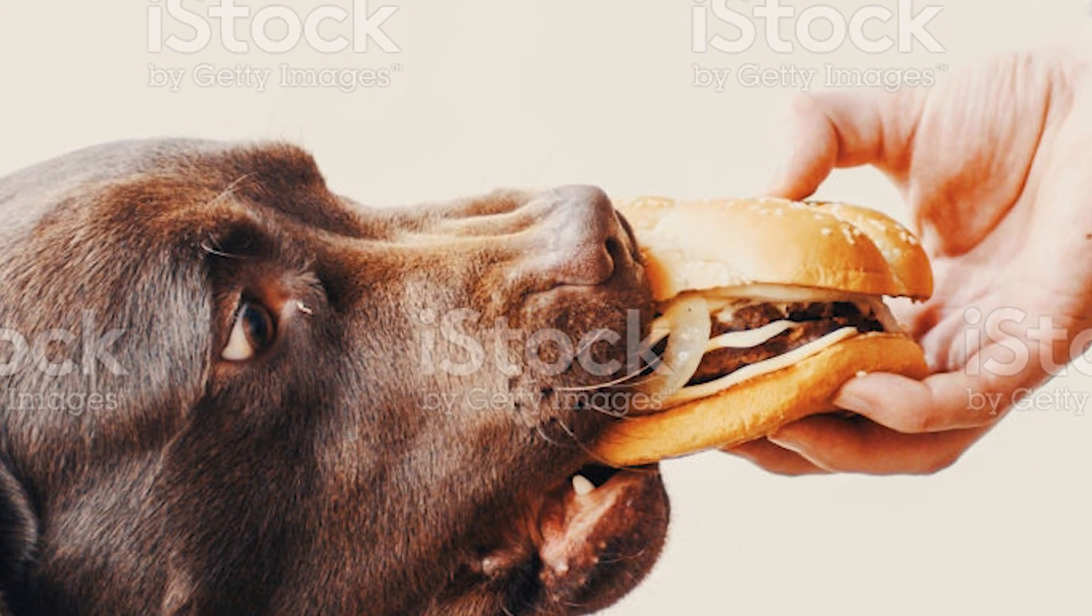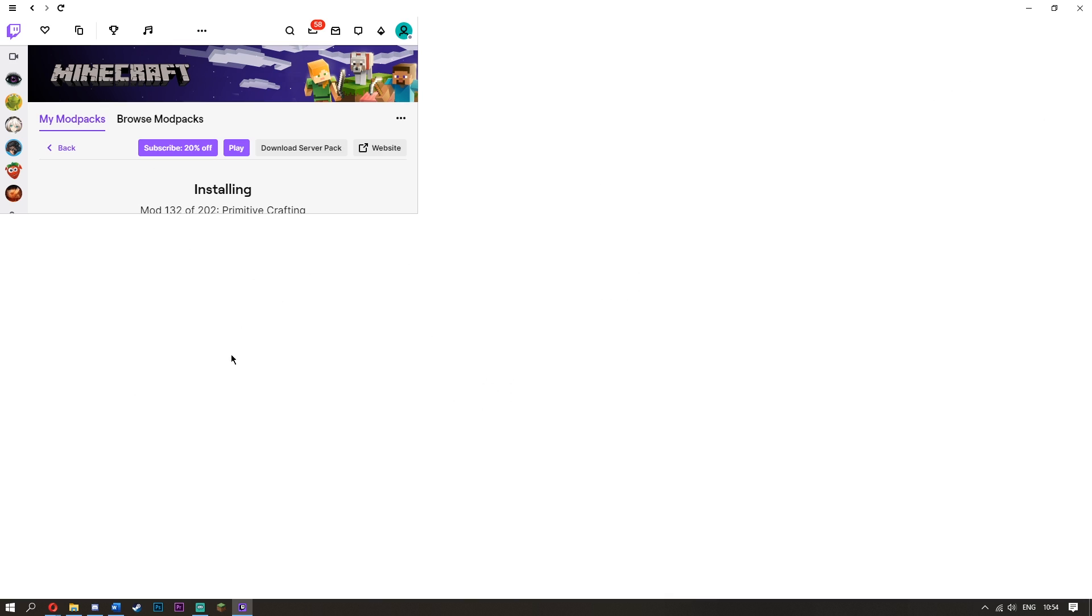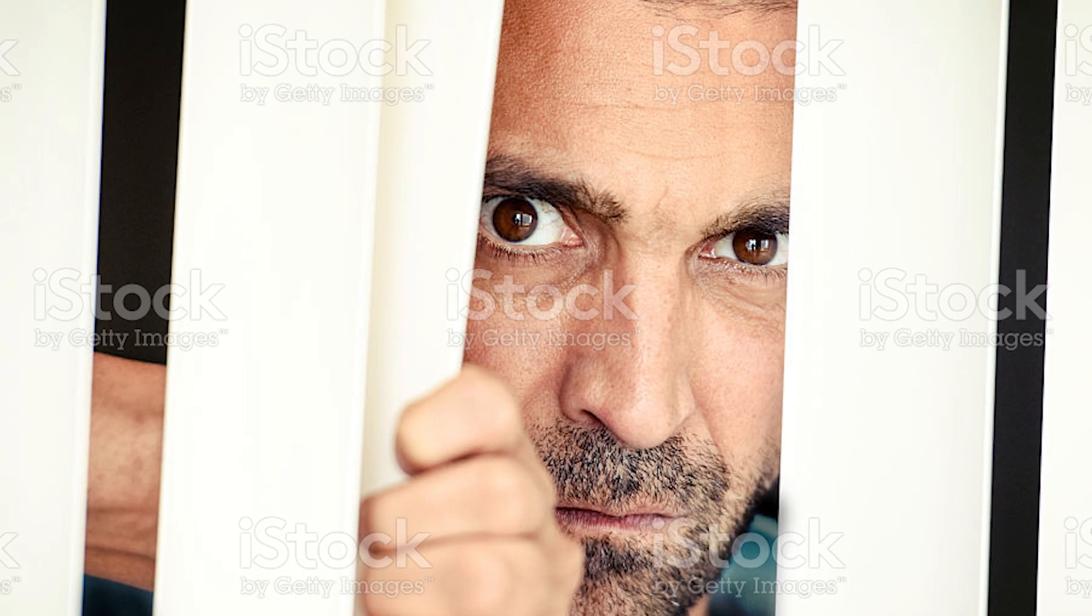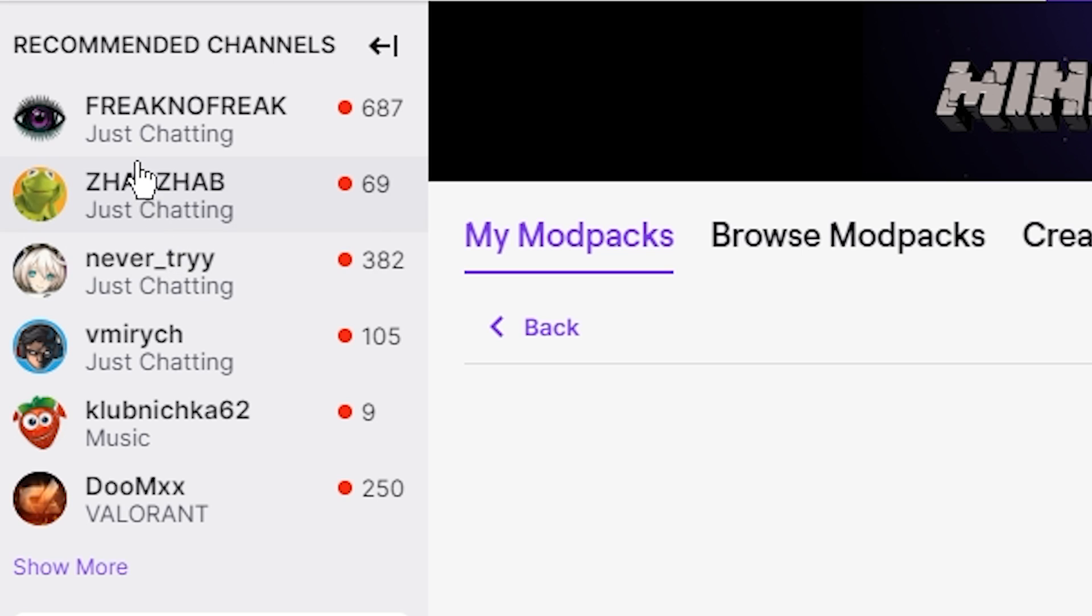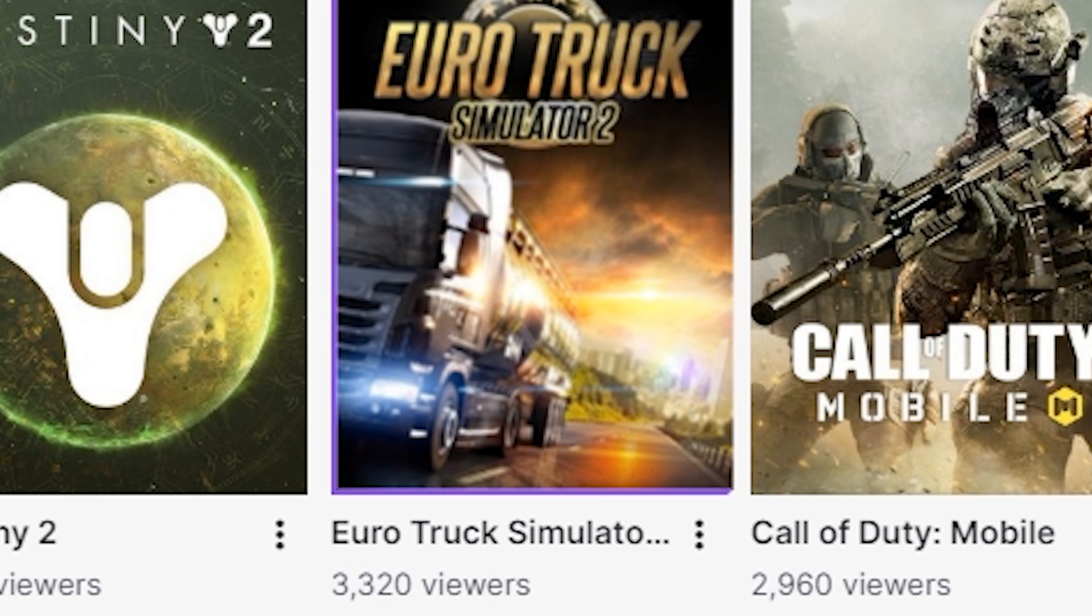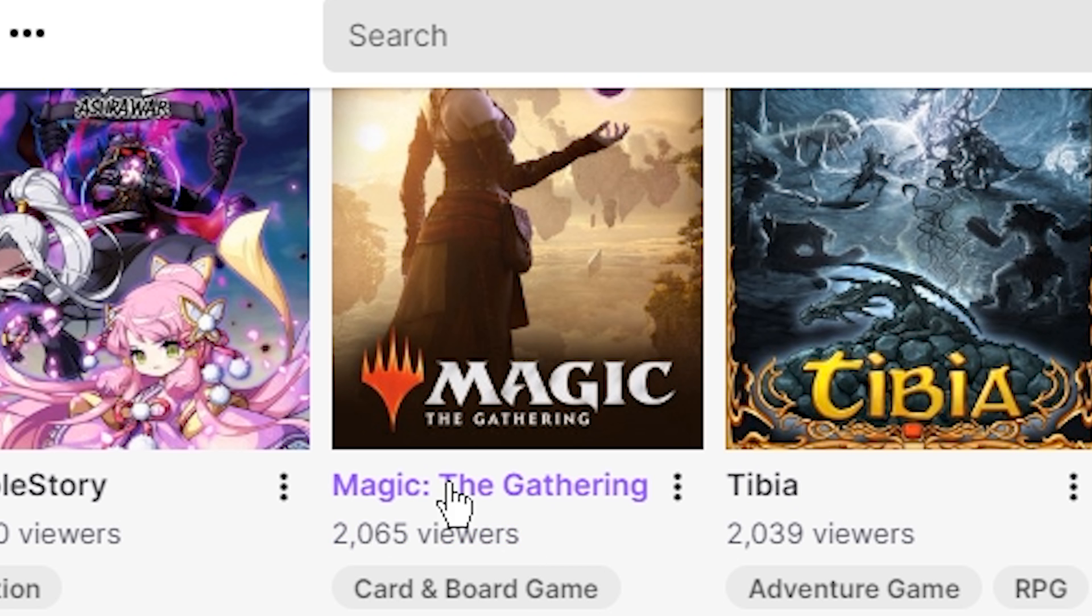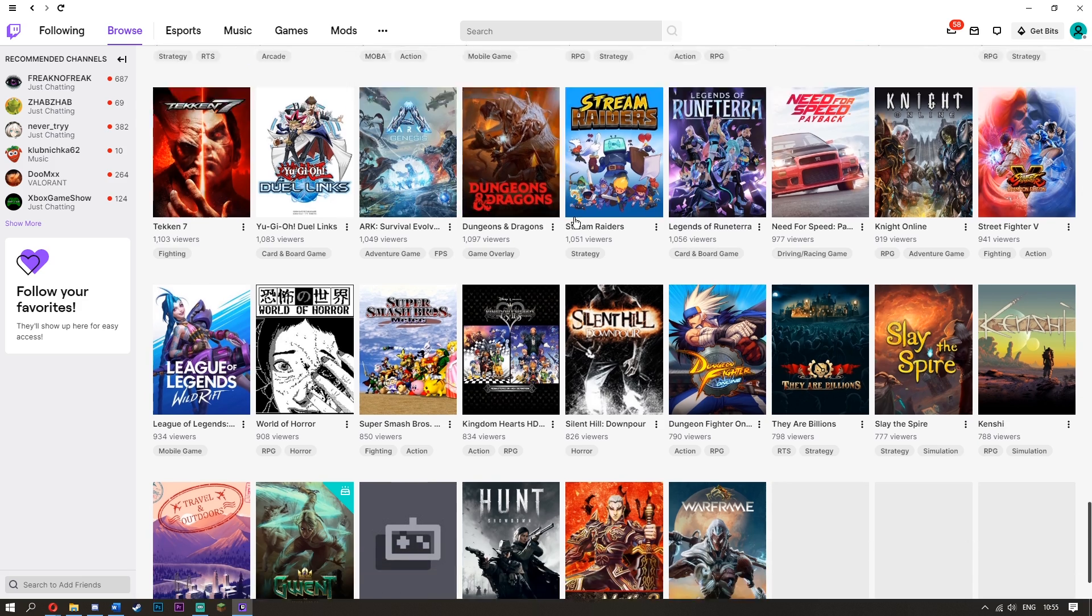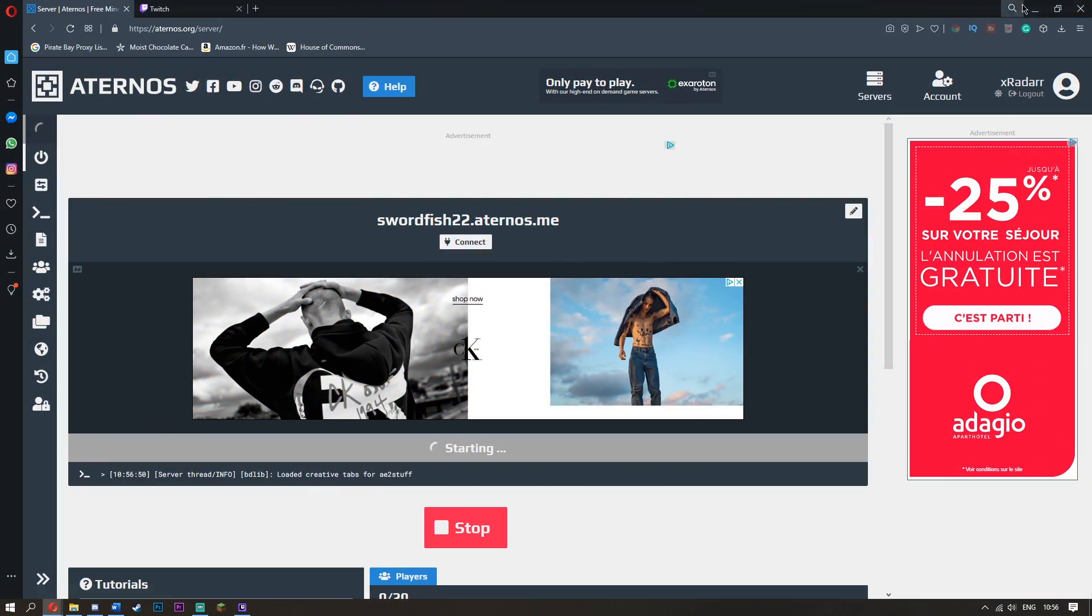Twitch is like my least favorite platform. It's so weird, you just constantly watch people just chatting, just chatting, just music, Valorant. There's 3,320 people watching somebody drive a bloody truck. What? Magic the Gathering is a card game and there's 2,000 people watching it. Where is Minecraft?